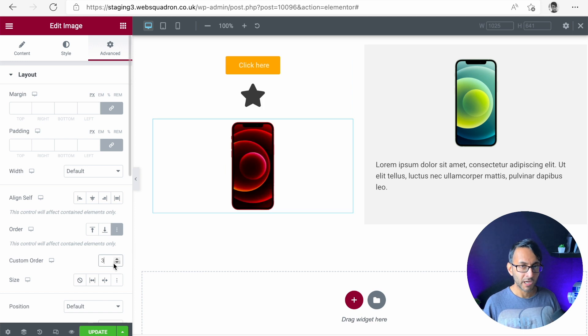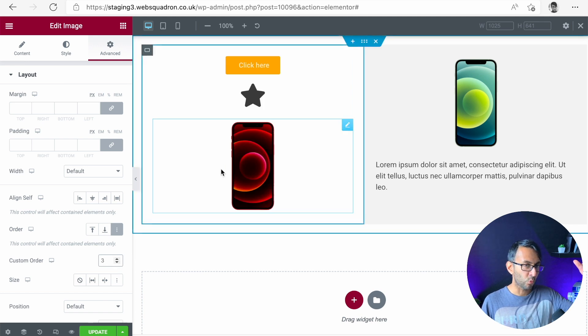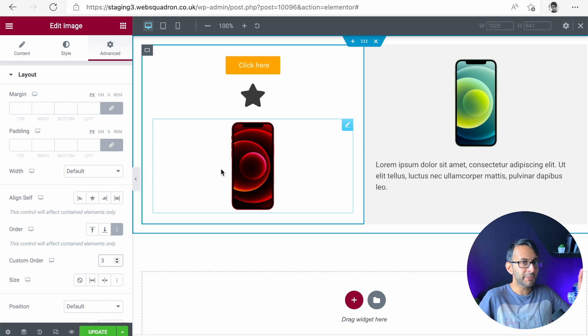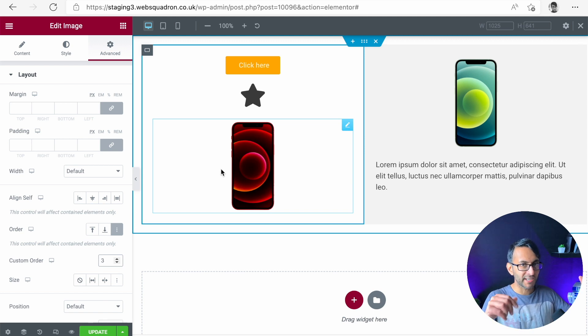Can you see that here? I'm using the order option. I've now gone one, two, three. So if you just do it to one, it doesn't work. You've got to assign all of them. So one, two, three.